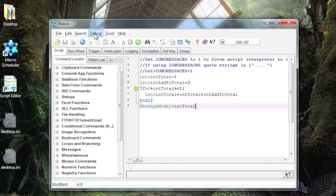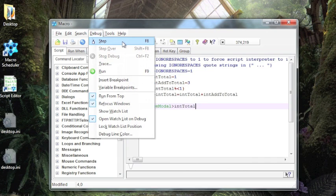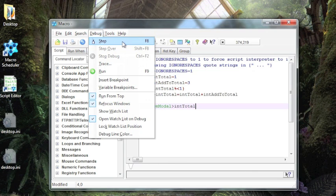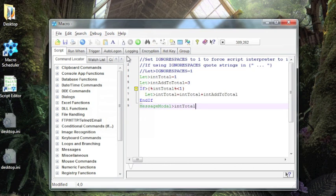If we go to the Debug menu, the first option we have is Step. What Step does is it allows you to execute a single line at a time and then pause until you press the Step button again. We can activate Step right here from the Debug menu, we can press F8, or we can click on the Debug Step icon in the toolbar.